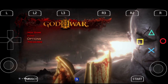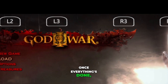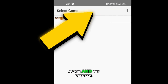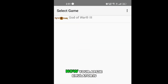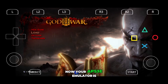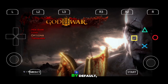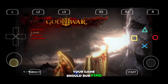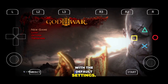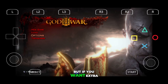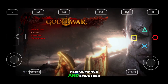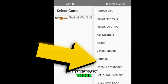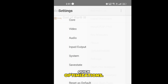Once everything's done, just open the emulator again and hit refresh. Now your APS3e emulator is fully ready to go. By default, your game should run fine with the default settings. But if you want extra performance and smoother gameplay, then follow these quick optimizations.